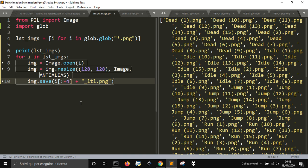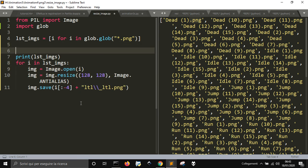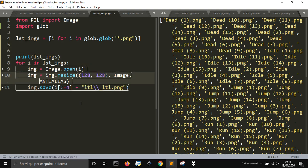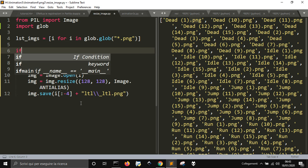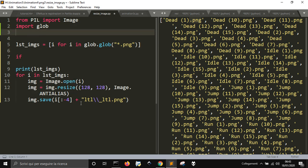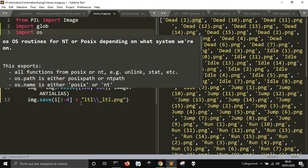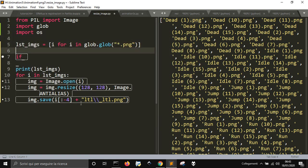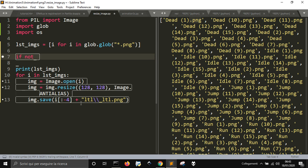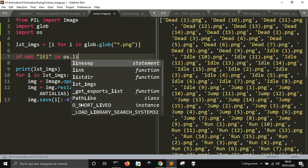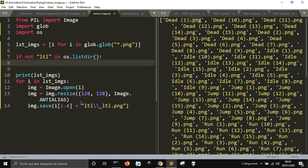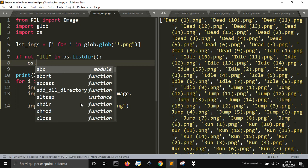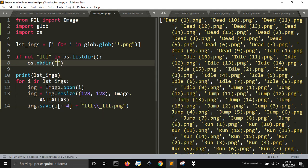And I also want to create a new folder, little, so, there is no folder inside of this, so, if, let's import OS for this. If not, little, in OS dot list there, so, if there is no, it will make, make there, little.